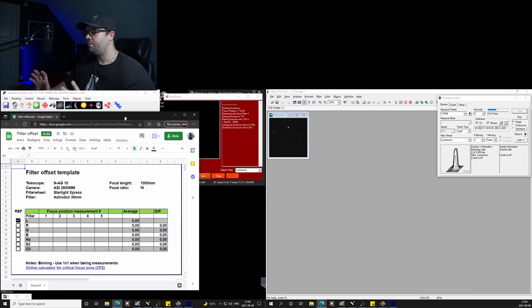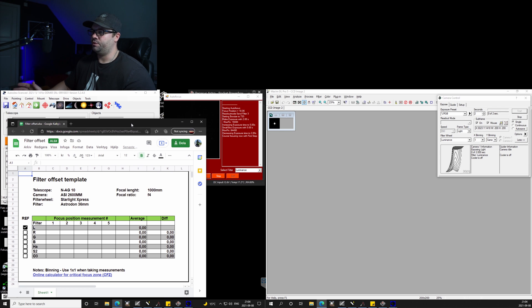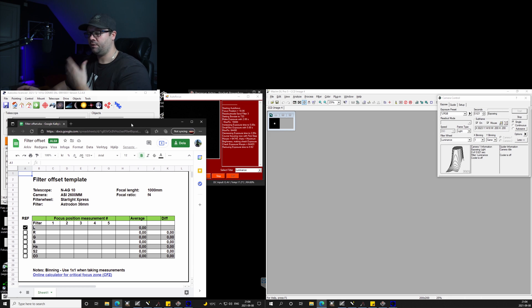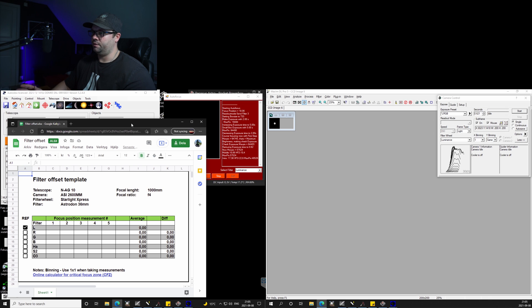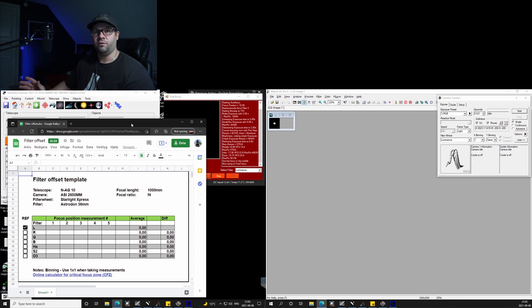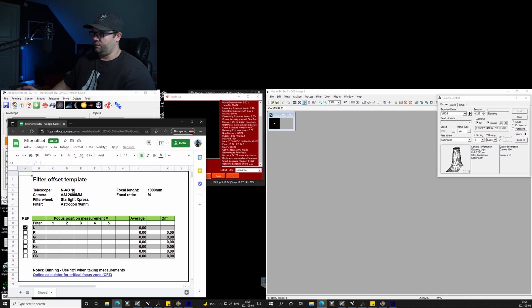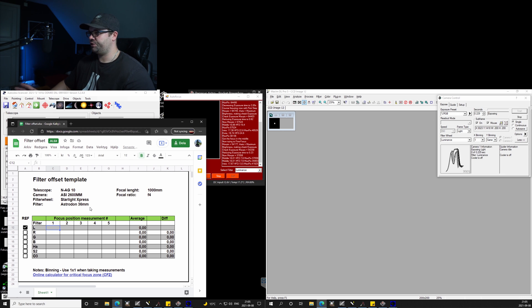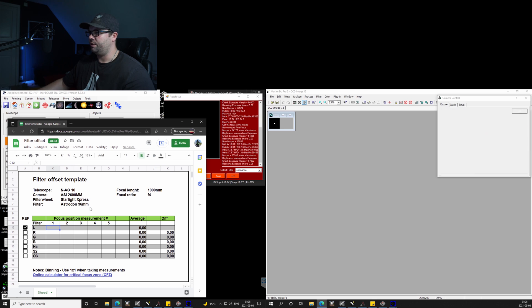So I made a simple spreadsheet here, and I can post a link to that spreadsheet if you guys want to use it. Here you can see that I have made a table which says I'm going to take five readings for each filter. So this process will take a while, and I will just show you how the program is doing all this.